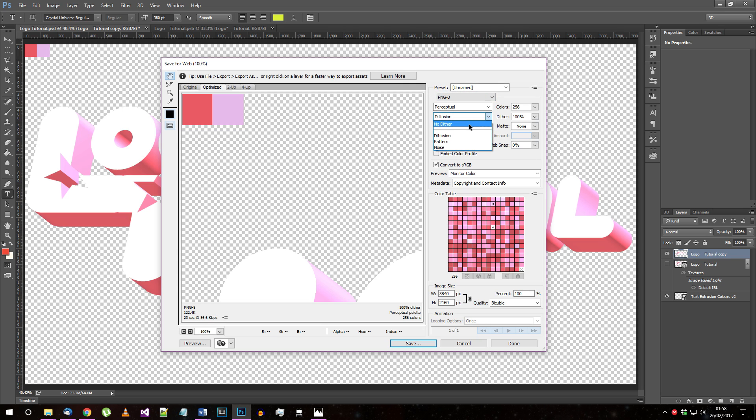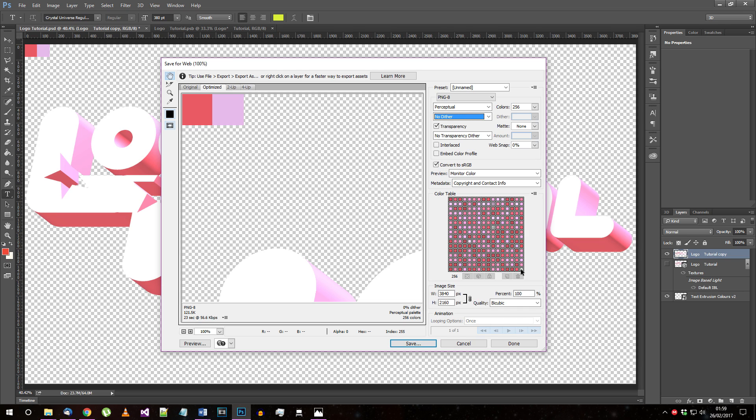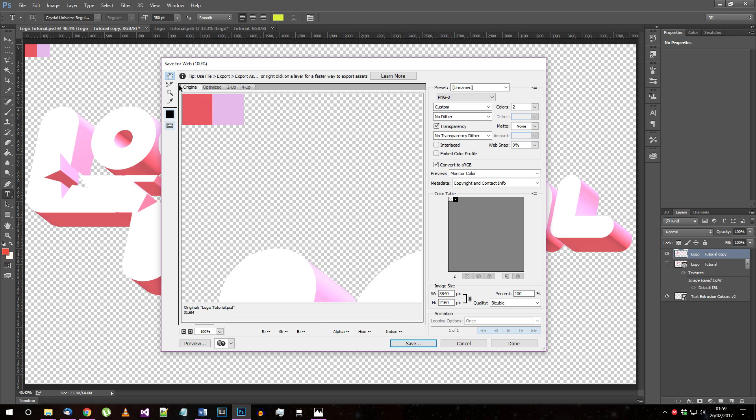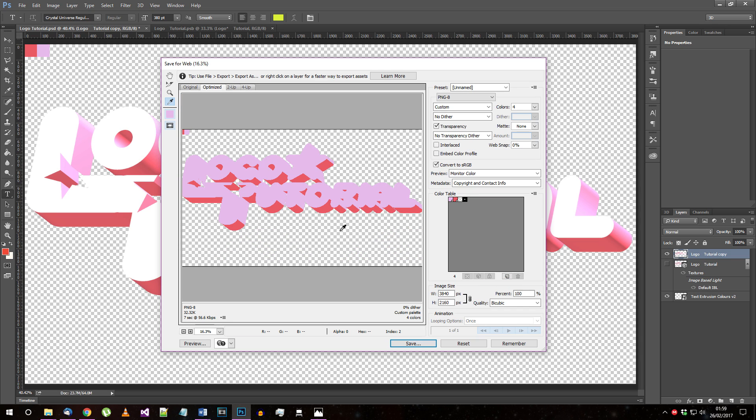Set the file type to PNG8 and turn off dithering here. We need to clear the colour table, so click this little menu button here and choose select all colours. Now hold CTRL on your keyboard and click the transparent colour to deselect it. Then use this little delete button. What we need to do now is add the two colours from the colour sample you're using to the colour table. Switch to the original view at the top left here, and use the eyedropper to select each colour and add it to the colour table. Now switch back to the optimised view and you should see a nice two colour background. Save the result.